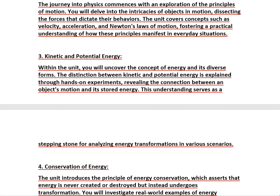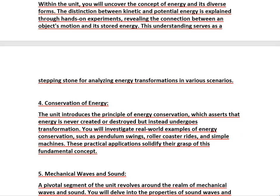The unit introduces the principle of energy conservation, which asserts that energy is never created or destroyed but instead undergoes transformation. You will investigate real-world examples such as pendulum swings, roller coaster rides, and simple machines, solidifying your grasp of this fundamental concept.